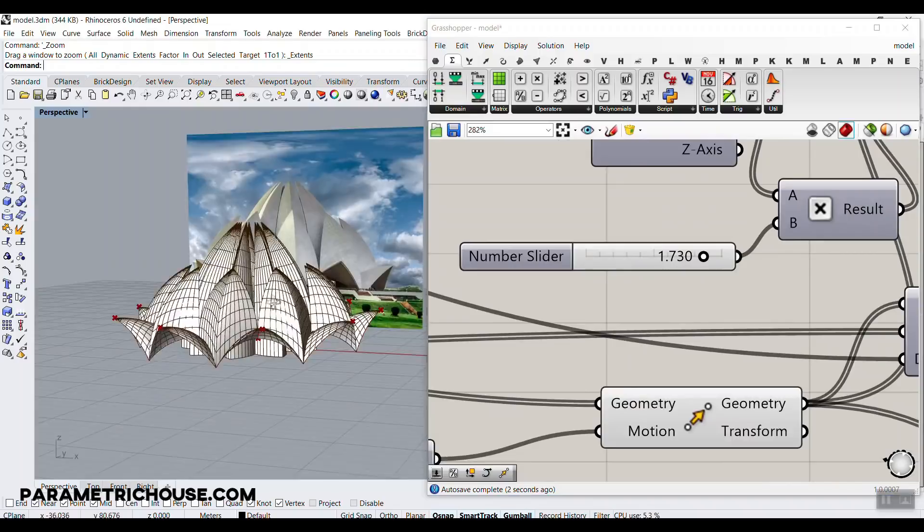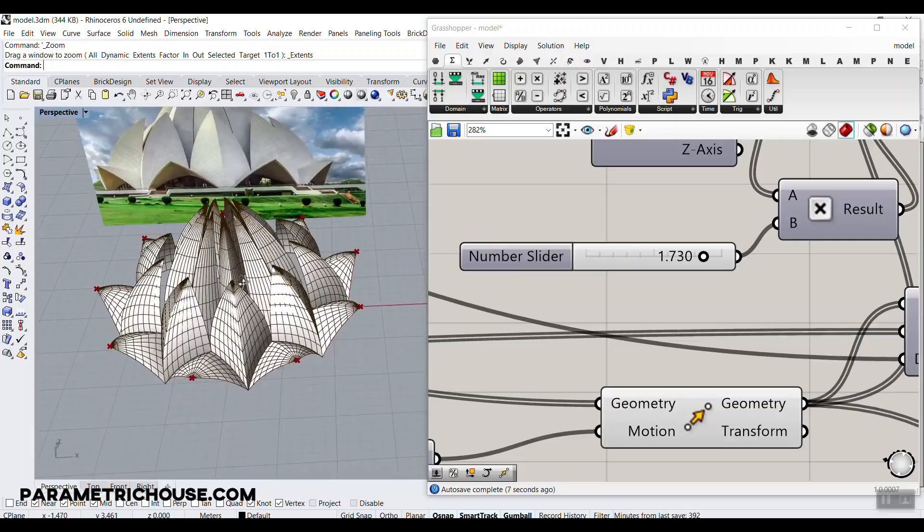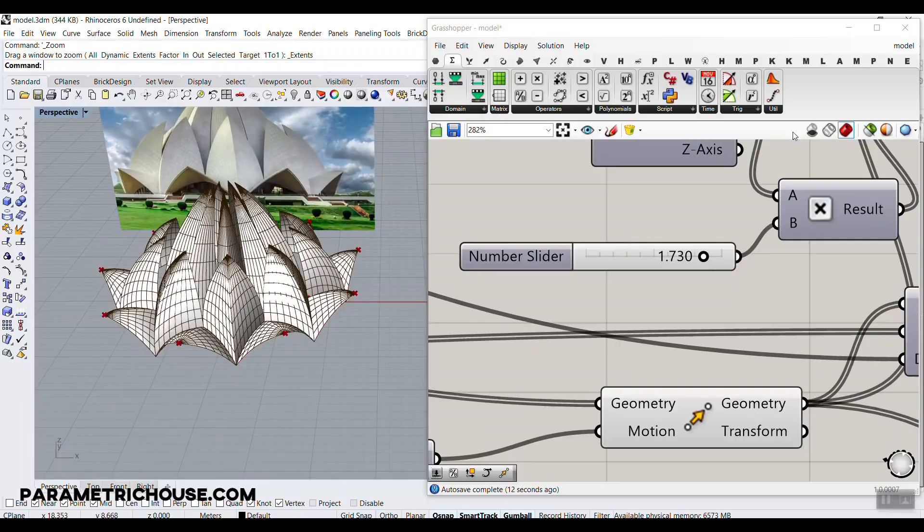So in this parametric architecture video, I'm going to make this from scratch. If you're new to Grasshopper, consider subscribing to our channel. I'm going to put another video up here if you're new and want to know what Grasshopper is. We also have a course where you can learn Grasshopper from the basics to advanced step by step.